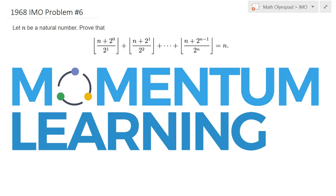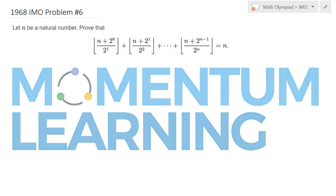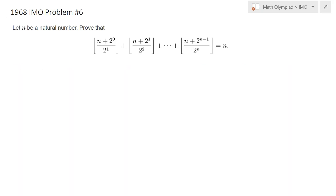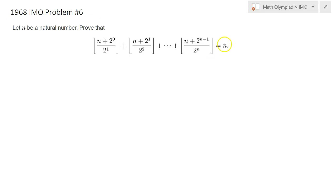This is 1968 IMO Problem number 6. We would like to prove that this sum on the left-hand side of this equation equals the natural number n.